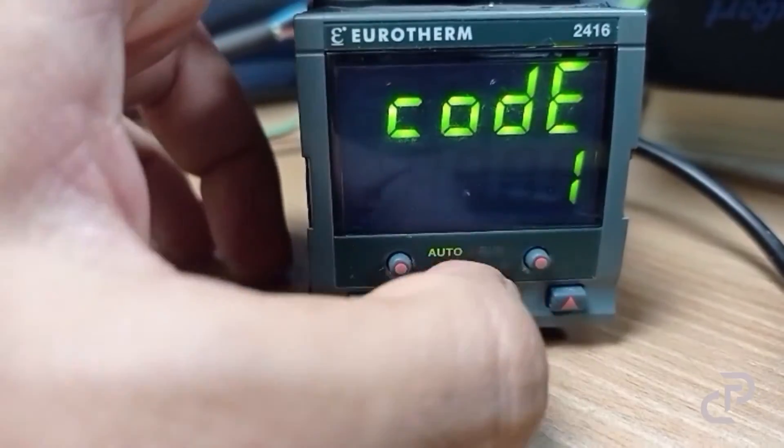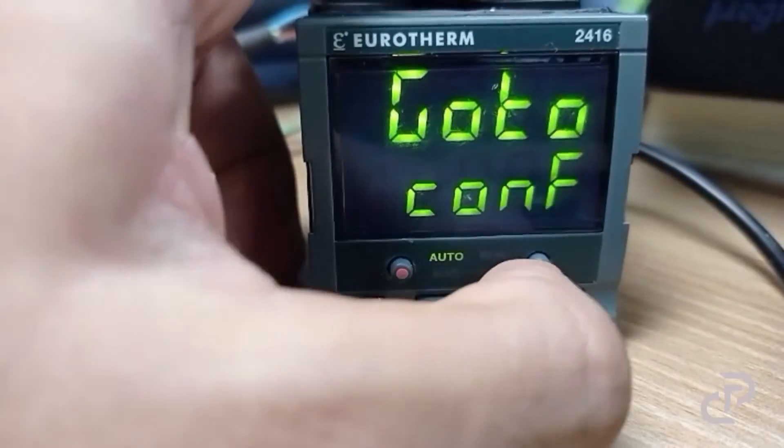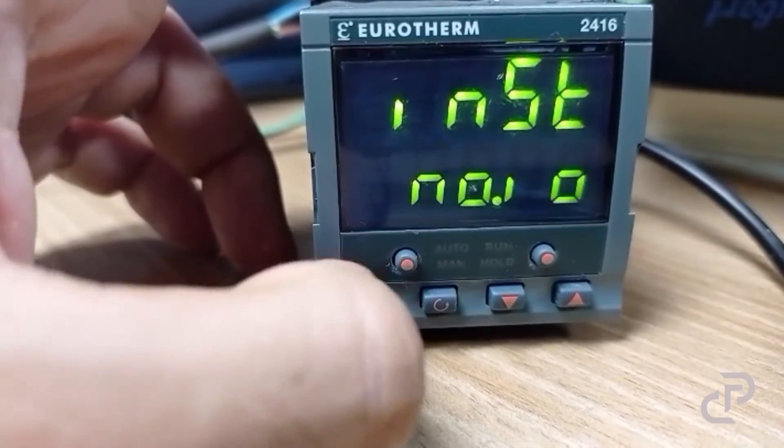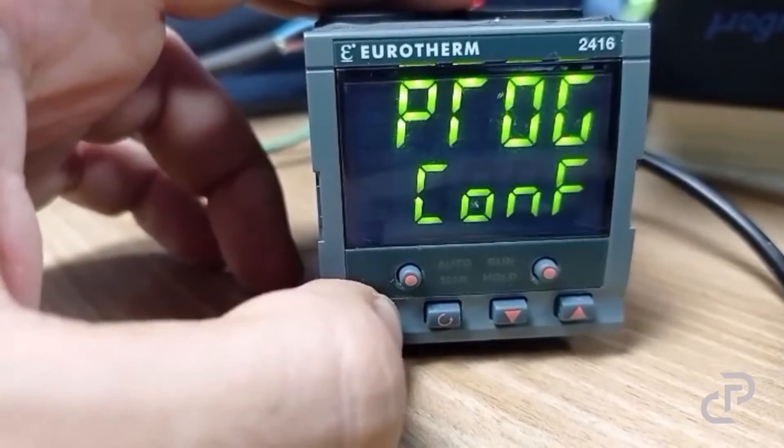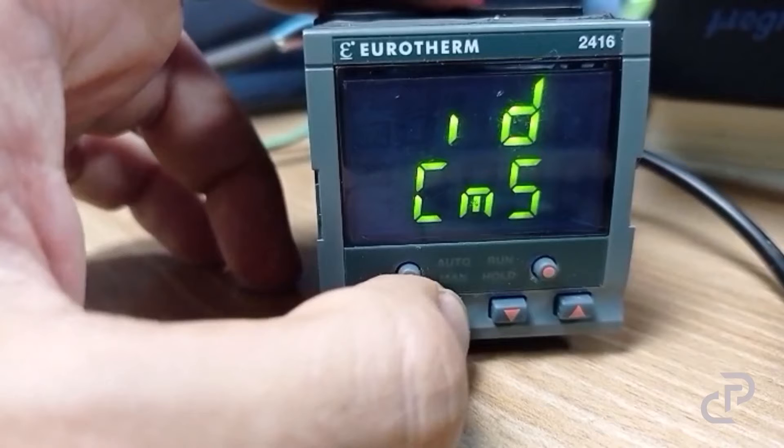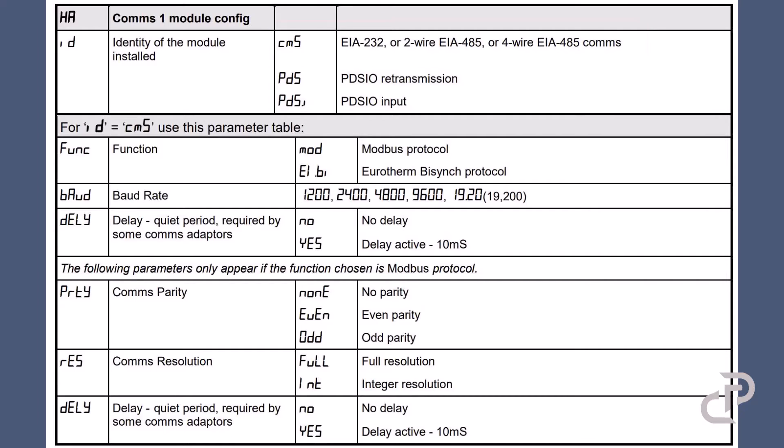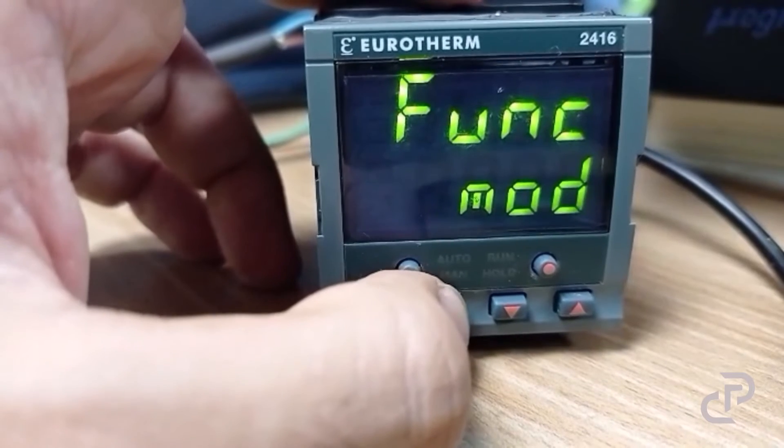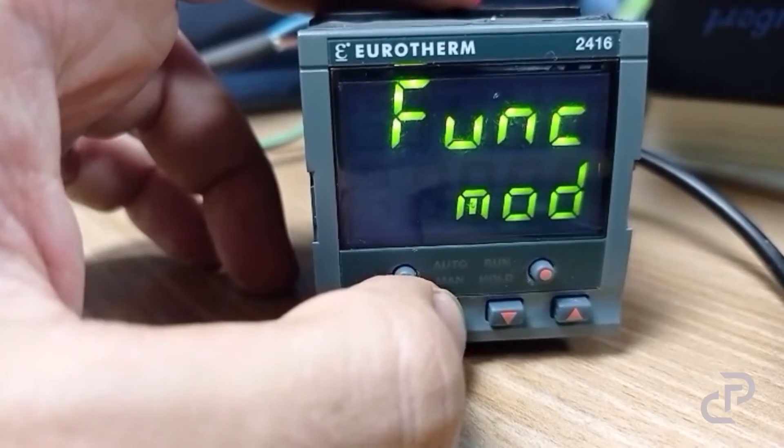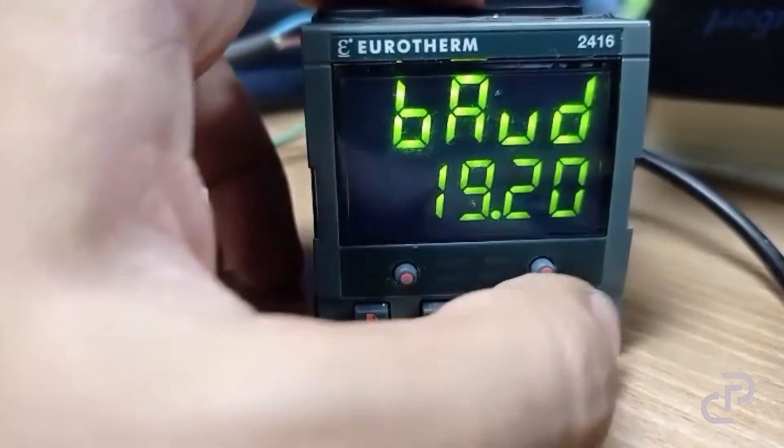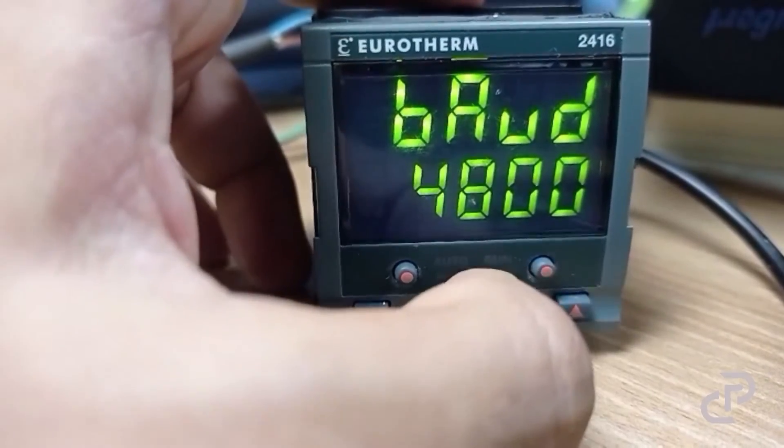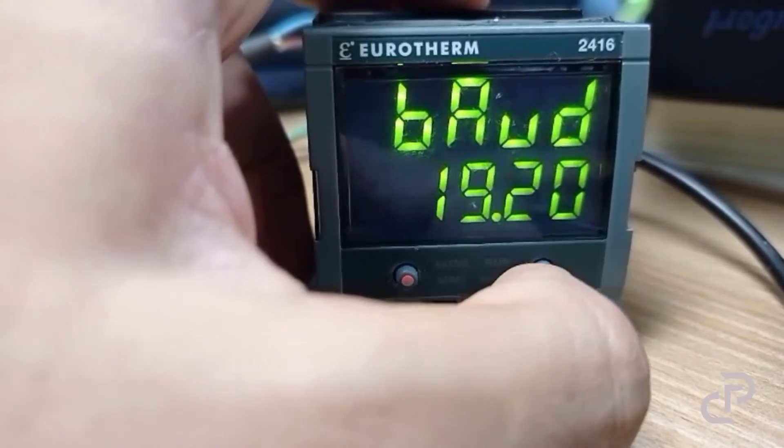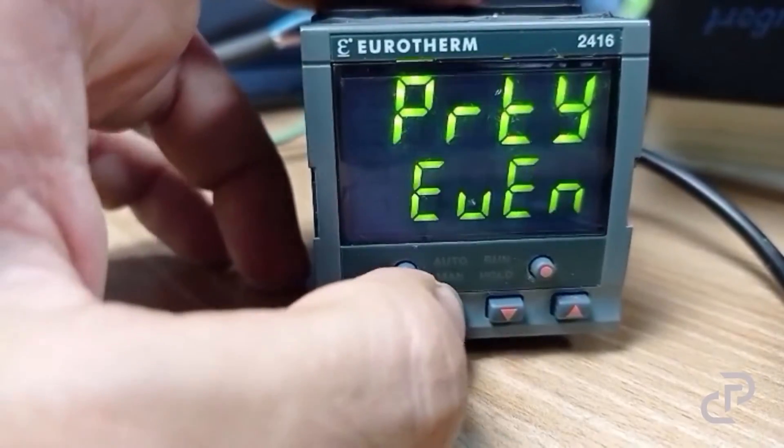In the next step go to HA and then you can do serial configuration. The ID is CMS. In this table it shows the parameters that are accessible if ID is CMS. The function should be Modbus protocol. Baud rate is 19200, parity is even with no delay.